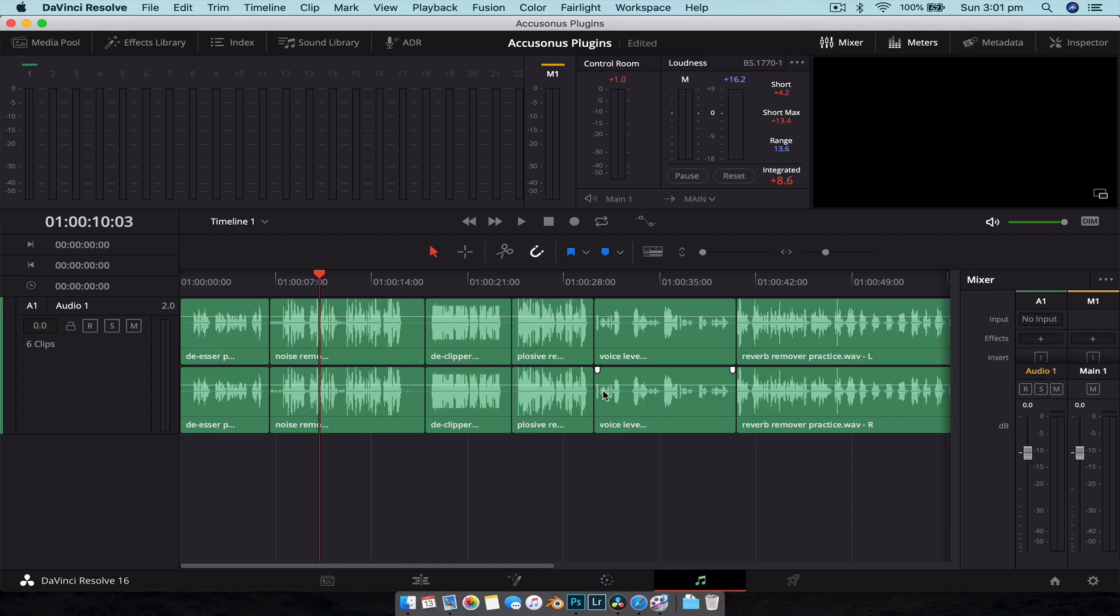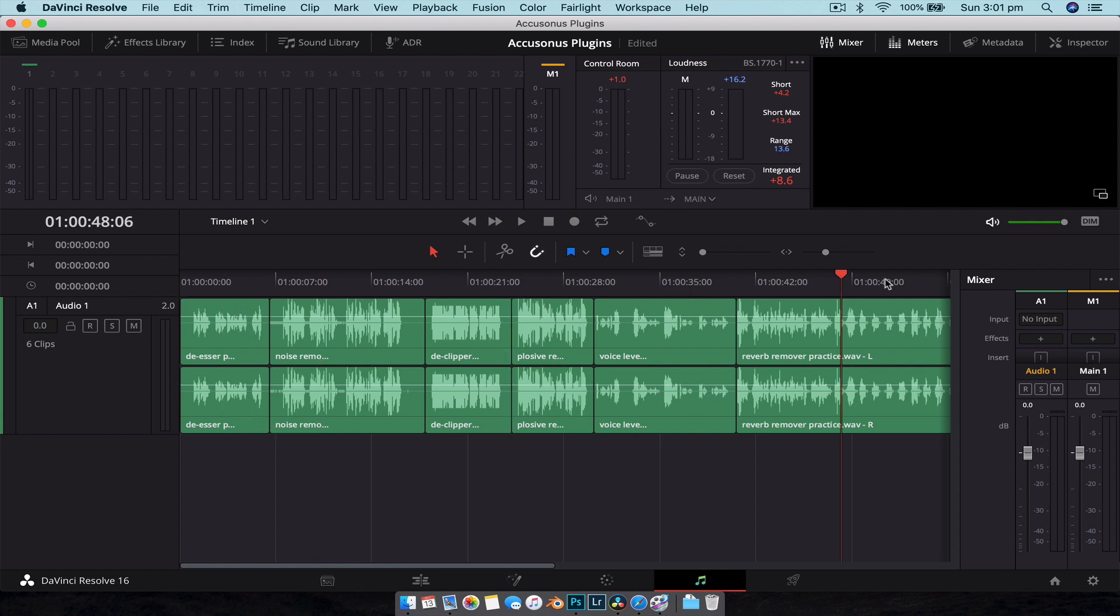But until then, let's jump into DaVinci Resolve 16, just take a look at how it works and what sort of effects you can create with them. All right guys, so here we are in DaVinci Resolve 16 in the Fairlight page, and on the timeline here I have a bunch of audio clips that I downloaded from the maker of this plugin, Accusonus, from their website to demonstrate how these plugins work.